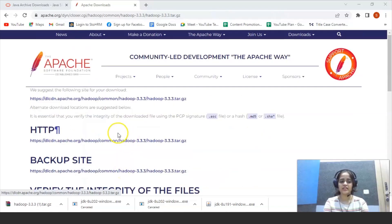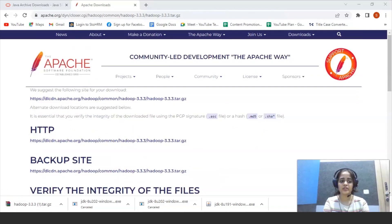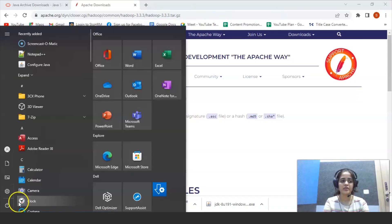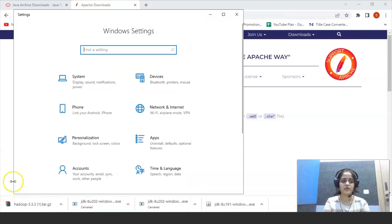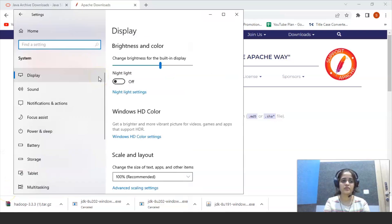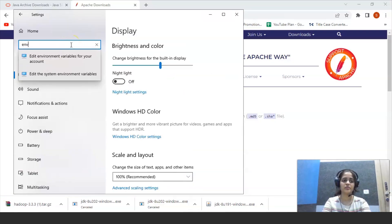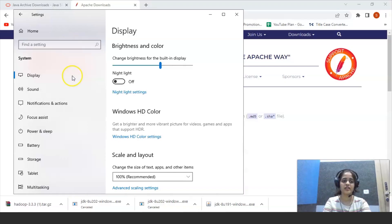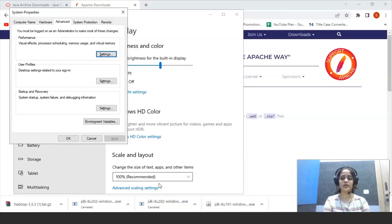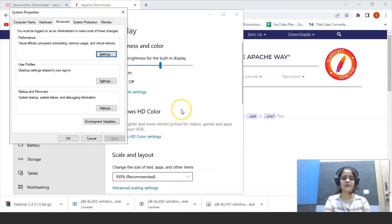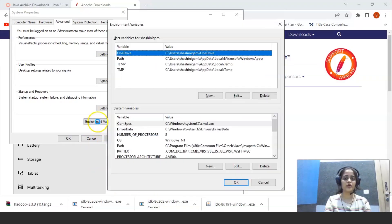Now the next step is to set environment variable. You can go to start menu, go to settings, click on settings. Go to system and click on environment, edit environment, edit environment variables. Okay. Now edit environment variables. Click on environment variables.